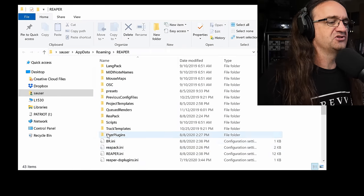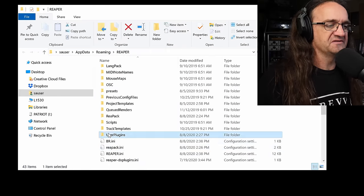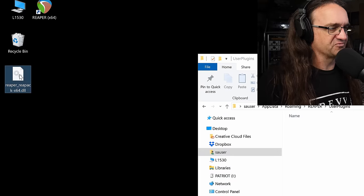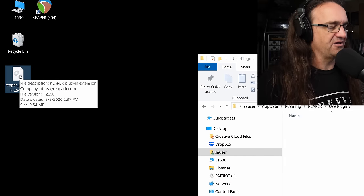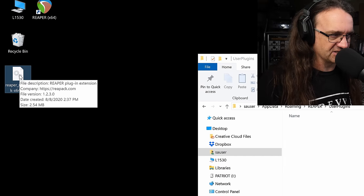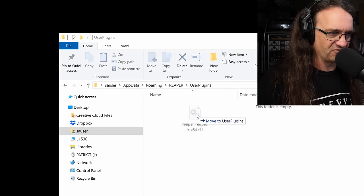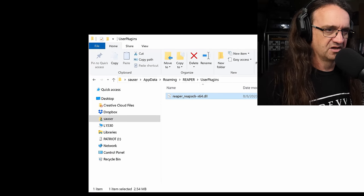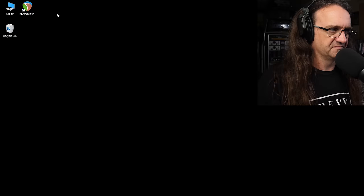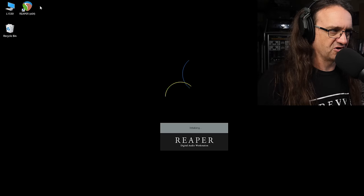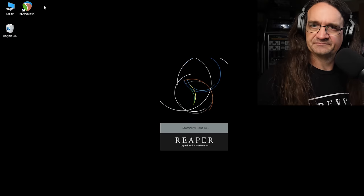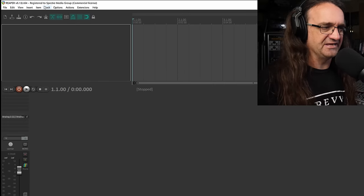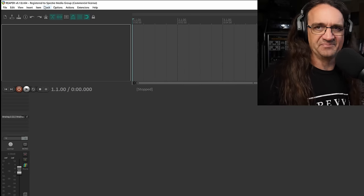Just want to scroll down to user plugins. And we grab this Reaper DLL file, the ReaPack DLL, drop it in user plugins, close that out, start Reaper. And that's basically it. It's really that simple.